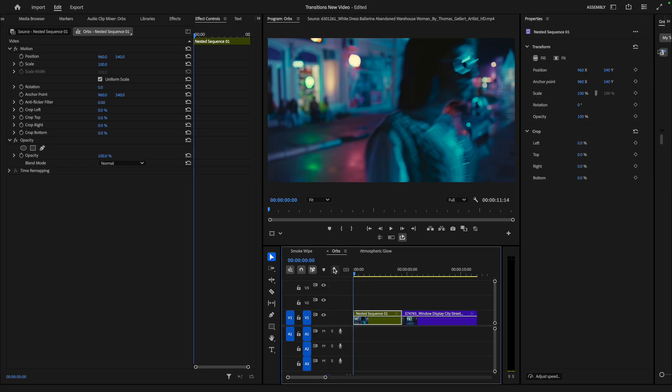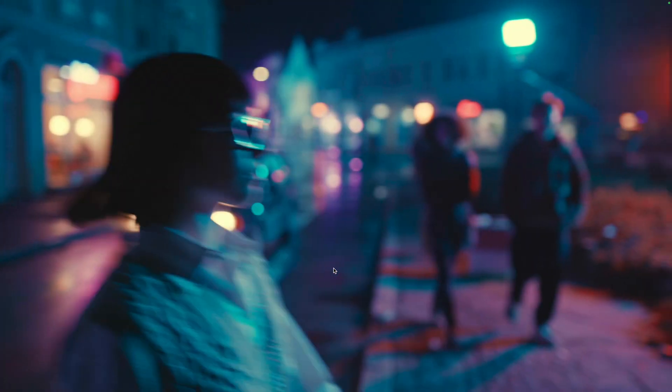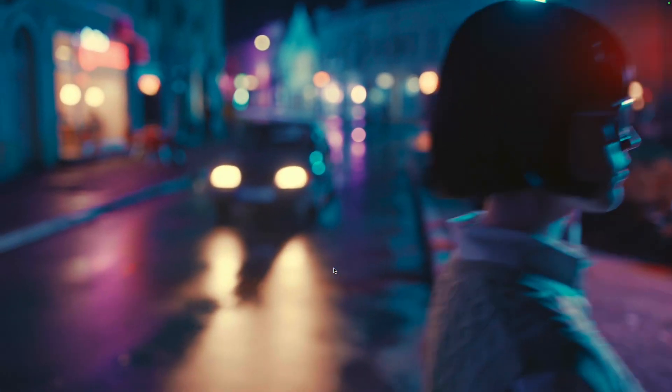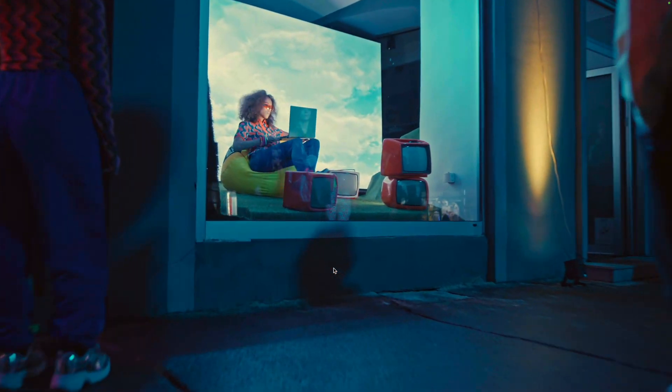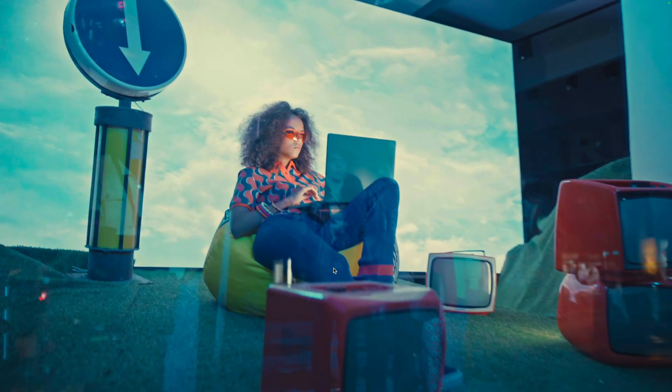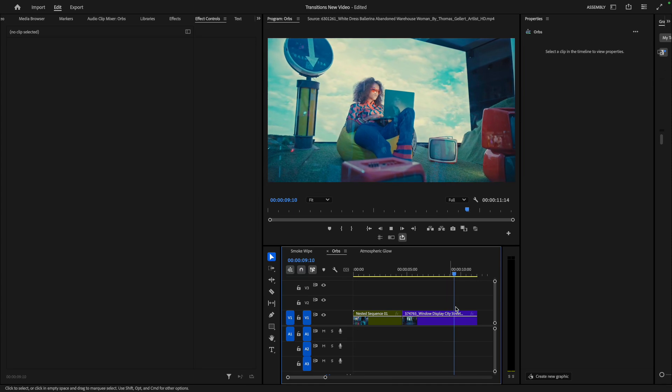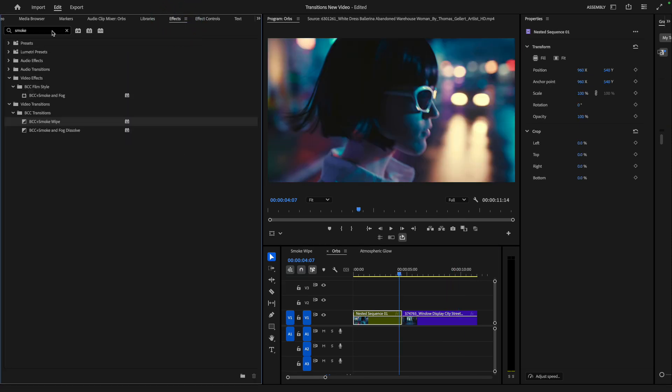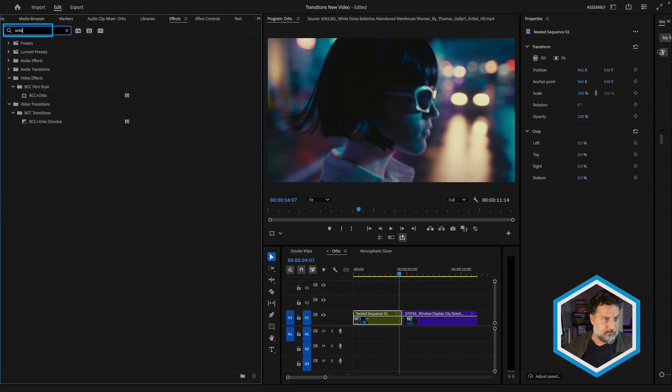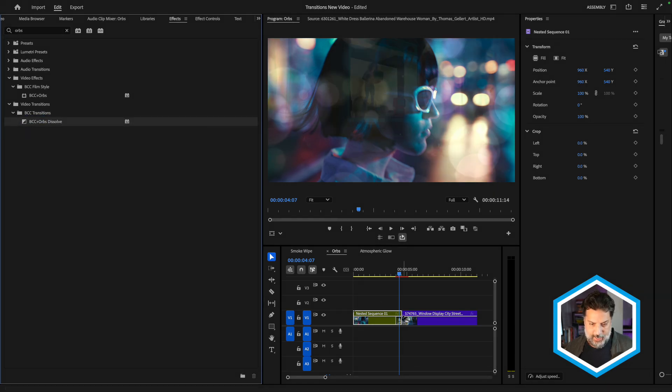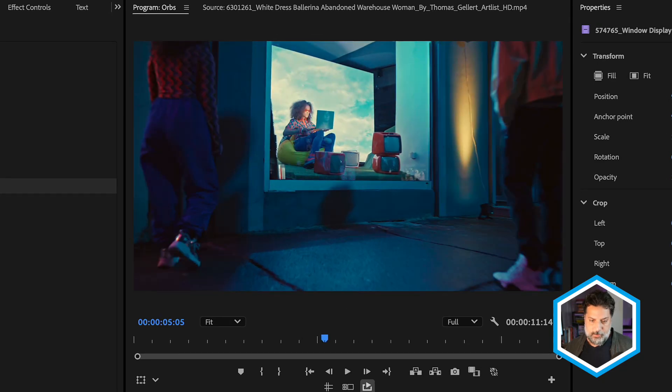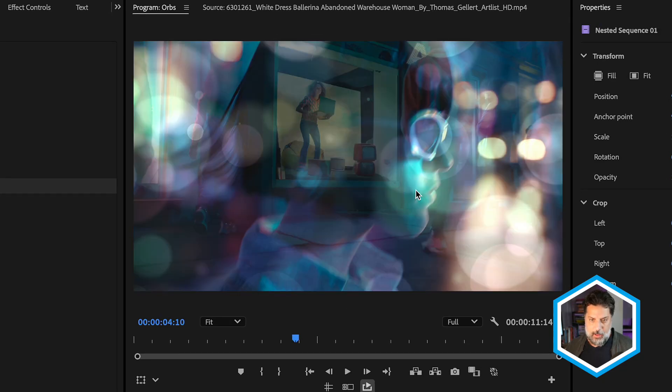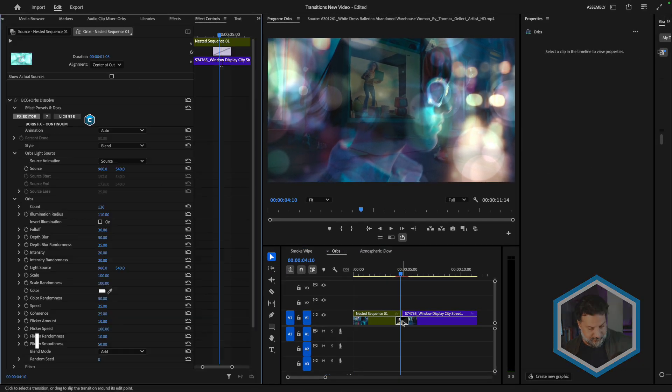Next in our new transition list, we have BCC plus orbs dissolve. In this little backward motion we have of these actors, followed by the incoming clip that we would like to cut to. I'll head to the effects tab, clear my search results and type in orbs. We will find that orbs dissolve transition and apply it to the edit point in our timeline. What we can see is a series of textured orbs which all have separate speeds, are moving and mixed with a dissolve in order to make the reveal from the outgoing clip to the incoming clip.